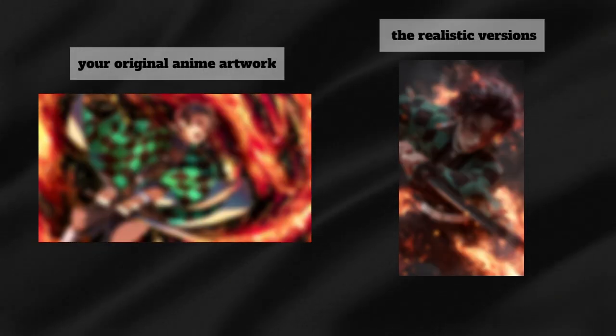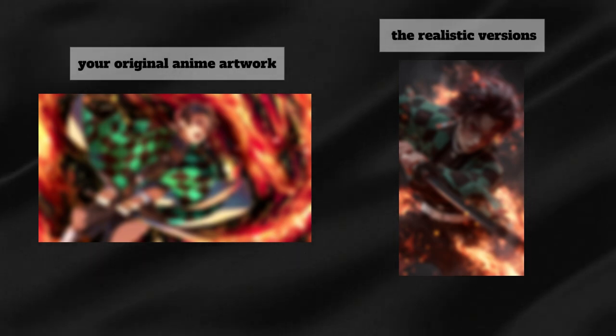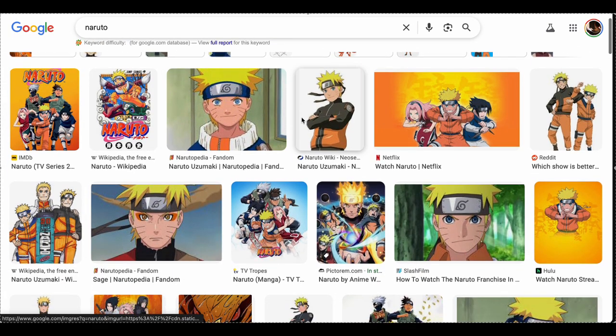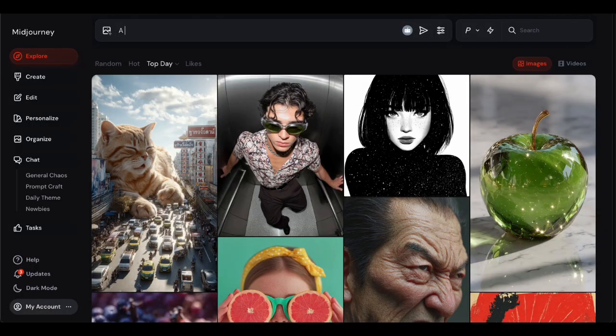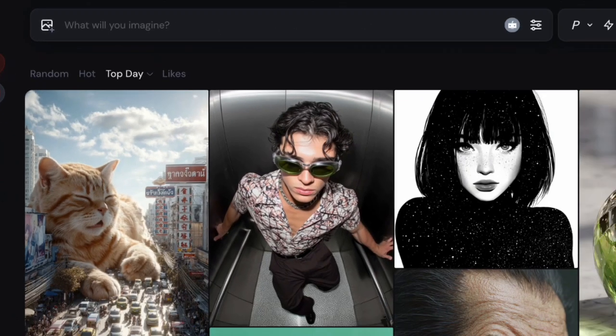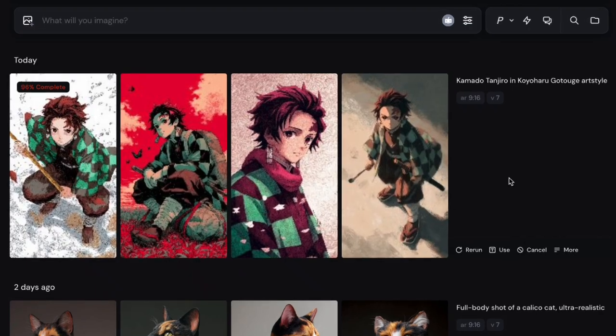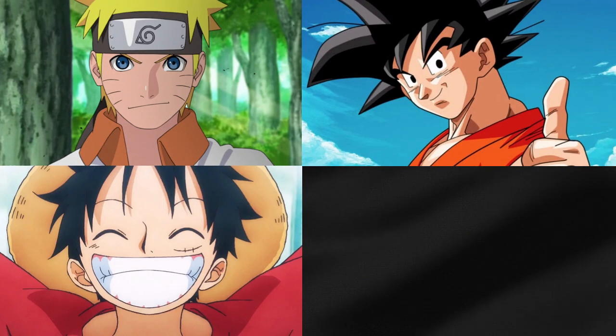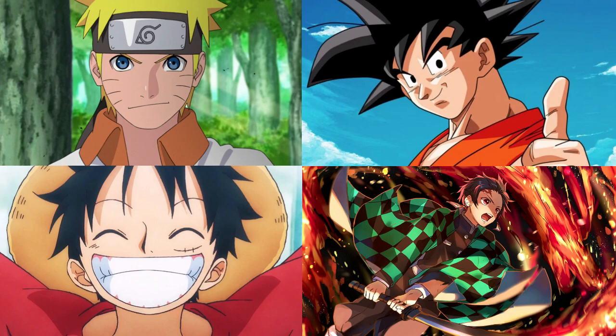Step one: getting your image assets. First things first, you need two sets of images. Set one is your original anime artwork, and set two is the realistic versions. For the anime images, this is the easy part — you can grab them straight from Google Images, or if you want to get fancy, generate them using AI tools like how I got this perfect Tanjiro pic from Midjourney. Just make sure you're using popular characters: Naruto, Goku, Luffy, Kamado Tanjiro — you know the drill.